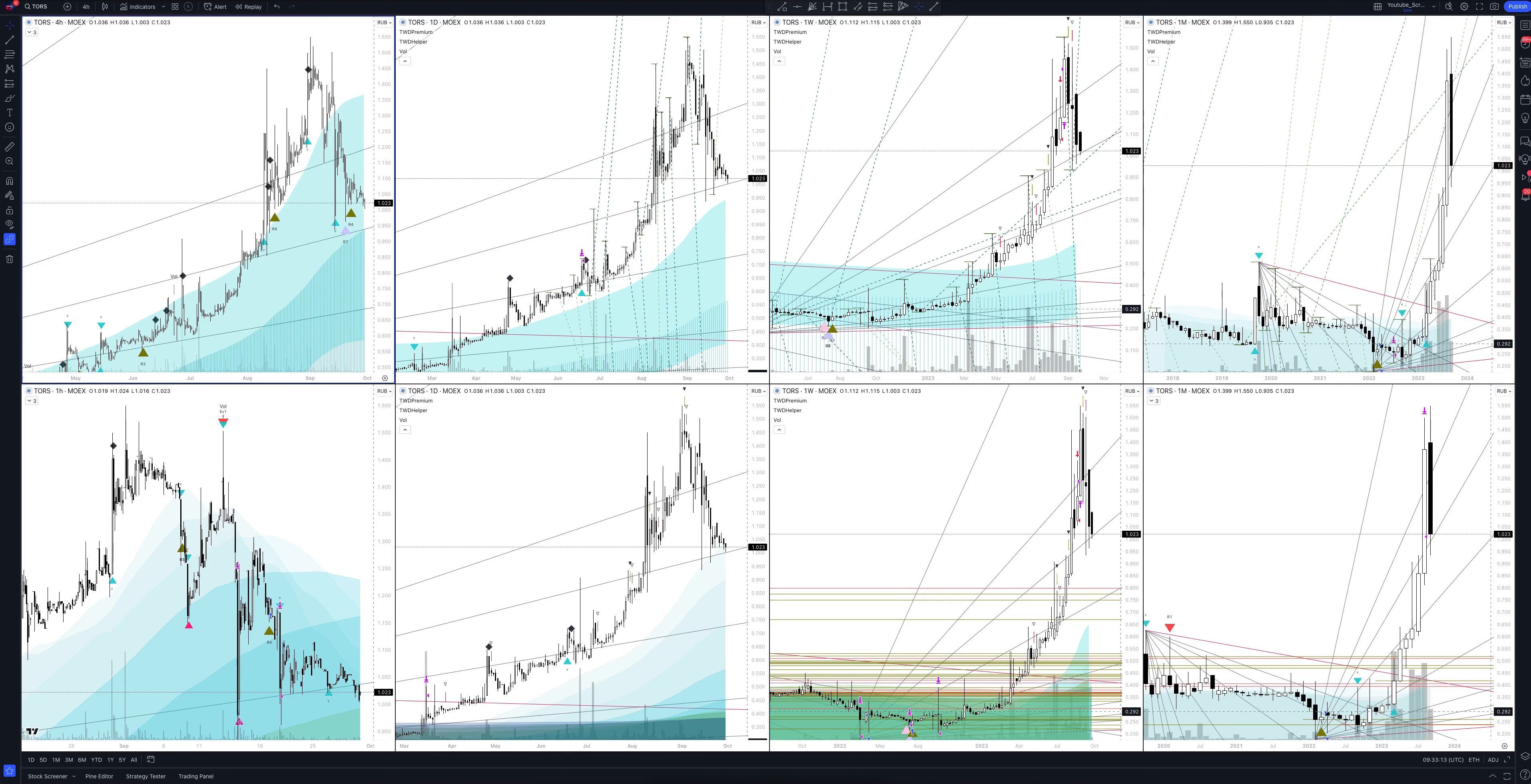Today we will take a look at Tomsk R-A-S-P-R-E-D-E-L-I-T COMP-AO stock. Let's analyze the market situation and find out how you can make money on it. Let's start.